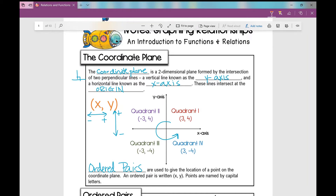If your ordered pair is in quadrant one, it's going to be positive, positive — for example, positive three, positive four means go right three and up four. In quadrant two, your x-value is negative, so you go left, then up. In quadrant three, both numbers are negative because you go left and down. And in quadrant four, your ordered pair is positive then negative, because you go right and then down.